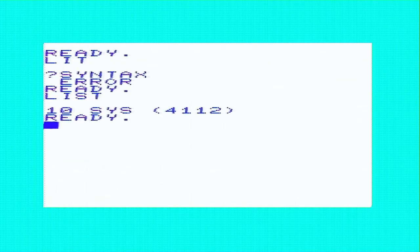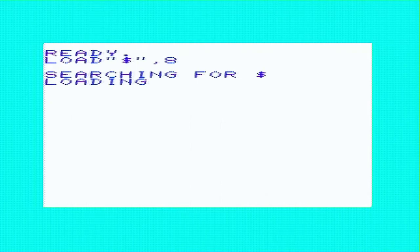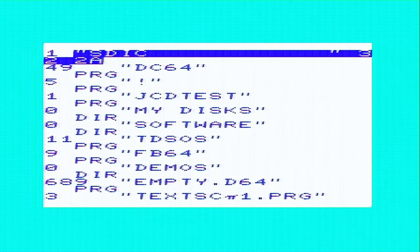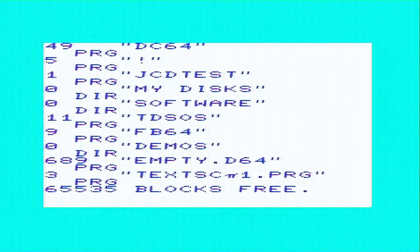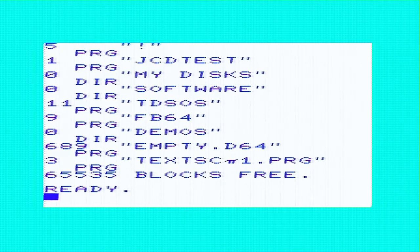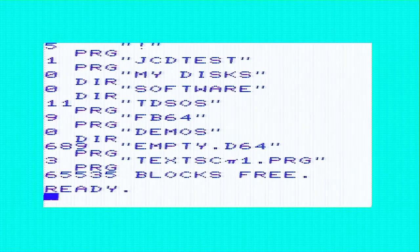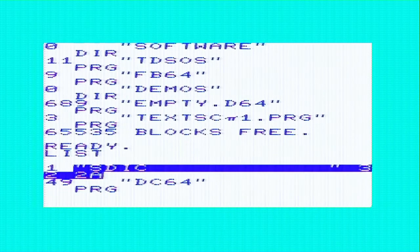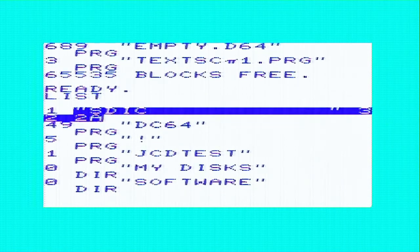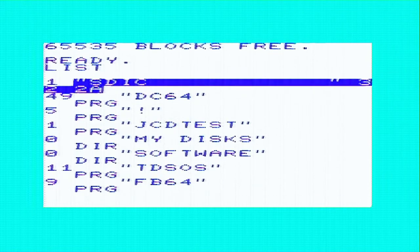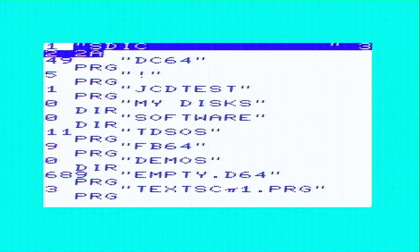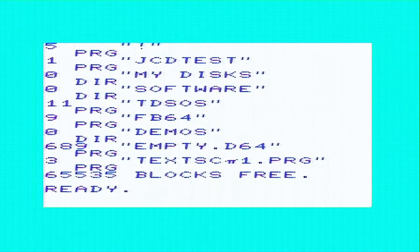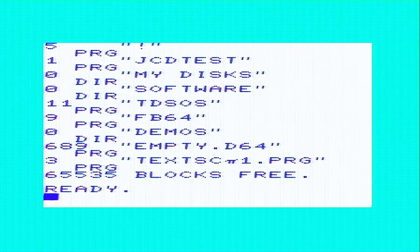It's not going to do it because it doesn't reset the counters, does it? Anyway. Not sure what else I've got on here. JCD test, my discs, software. There's FB64 on there. I don't think there's the Vic one on here. I'm going to have to put the Vic versions on here. That's alright, I can do that.